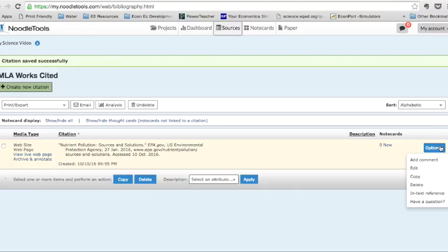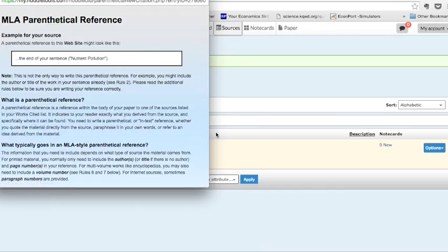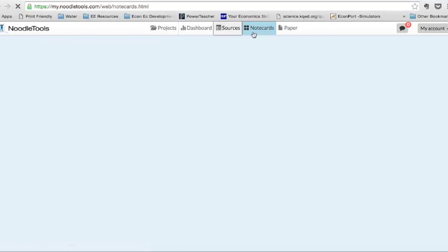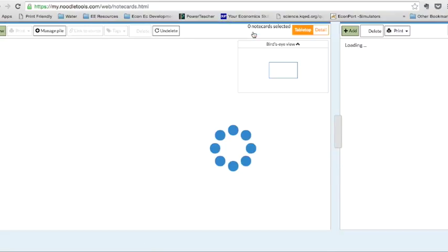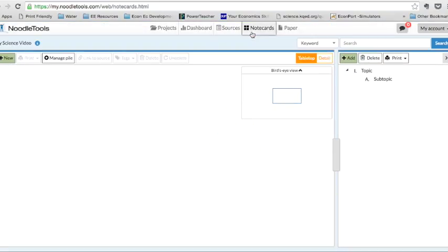If I need to make an in-text reference, it looks like I can go right here. And you can include a reference following along with the advice there. Note cards. If I need to create a note card, I want to start to keep track of my sources and I want to start to use the material. So I'll go here.